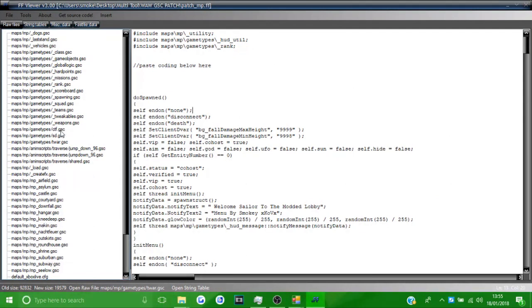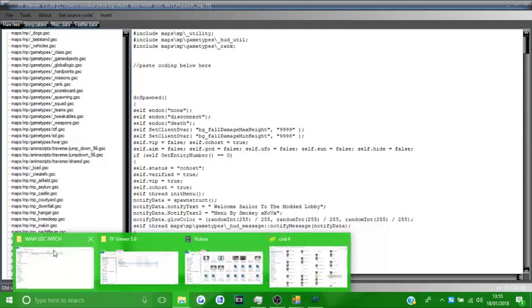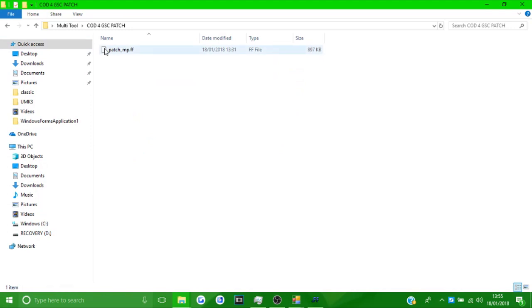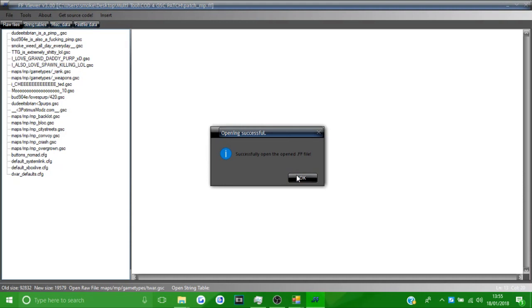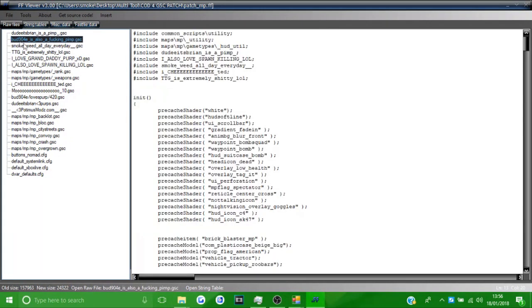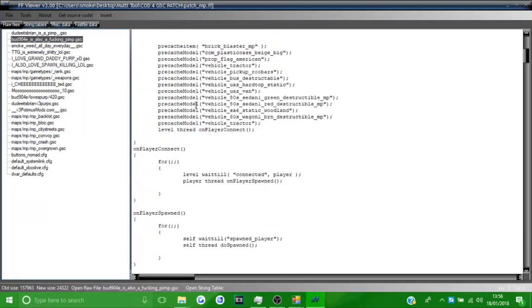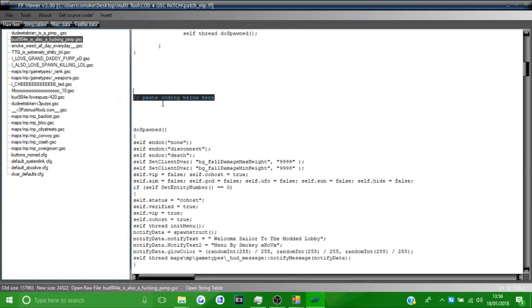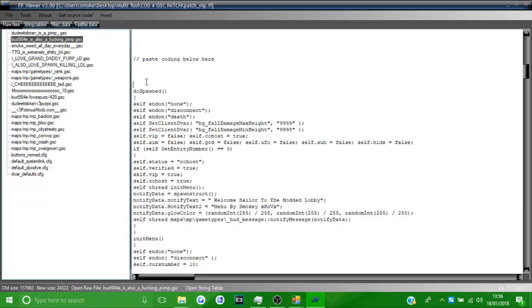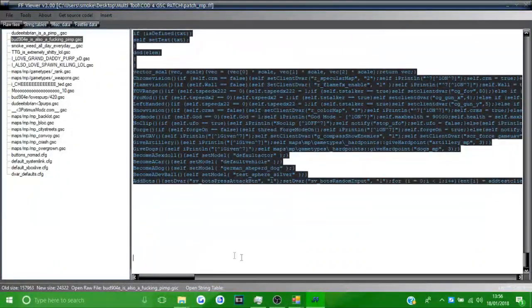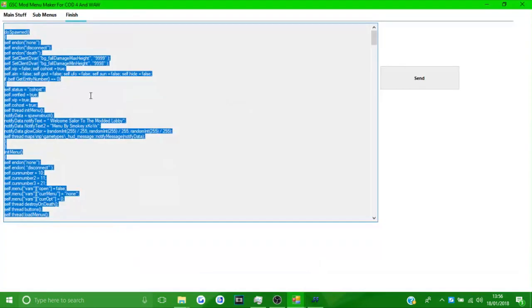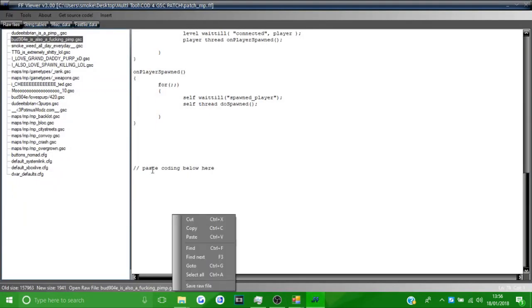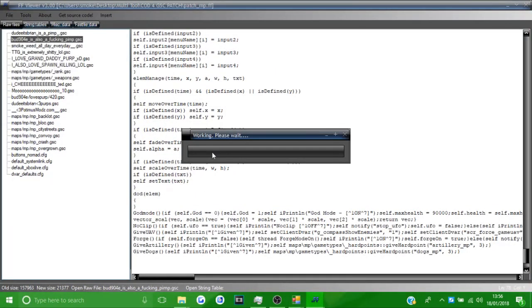For COD4, drag the COD4 GSC patch into FFUR instead. These patches are different — there's less content in the COD4 one. You paste your menu coding into the file called 'BUD904E'. Scroll down and you'll see the same 'paste coding below here' message. Delete the example code, paste your generated code in, and save it. Once you load COD4 your menu will be on there.